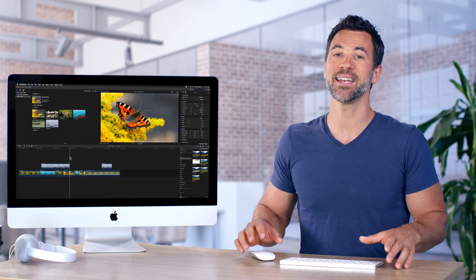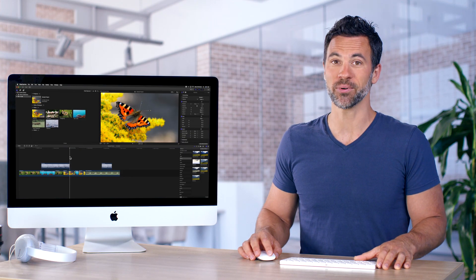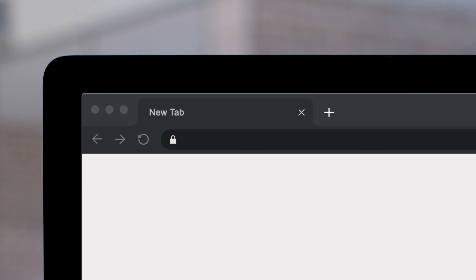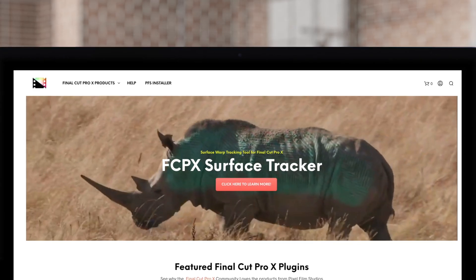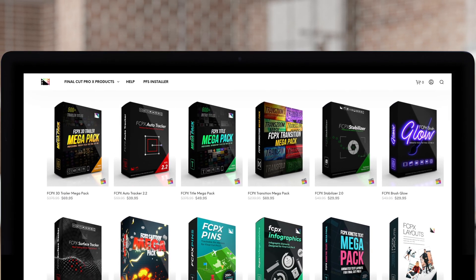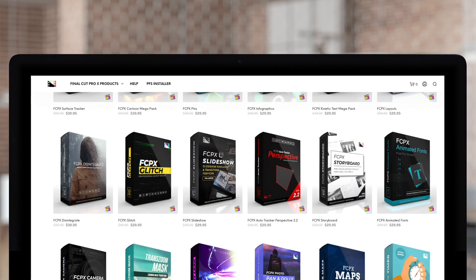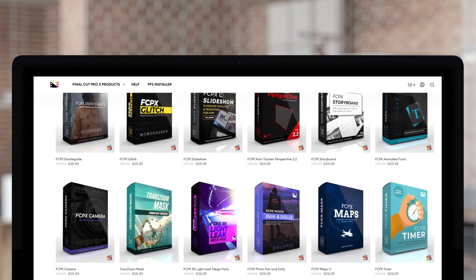And that is a two-point edit in Final Cut Pro. Don't forget to check out Pixel Film Studios, where you can find Final Cut Pro plugins designed for beginners and professionals alike to take your projects to the next level.